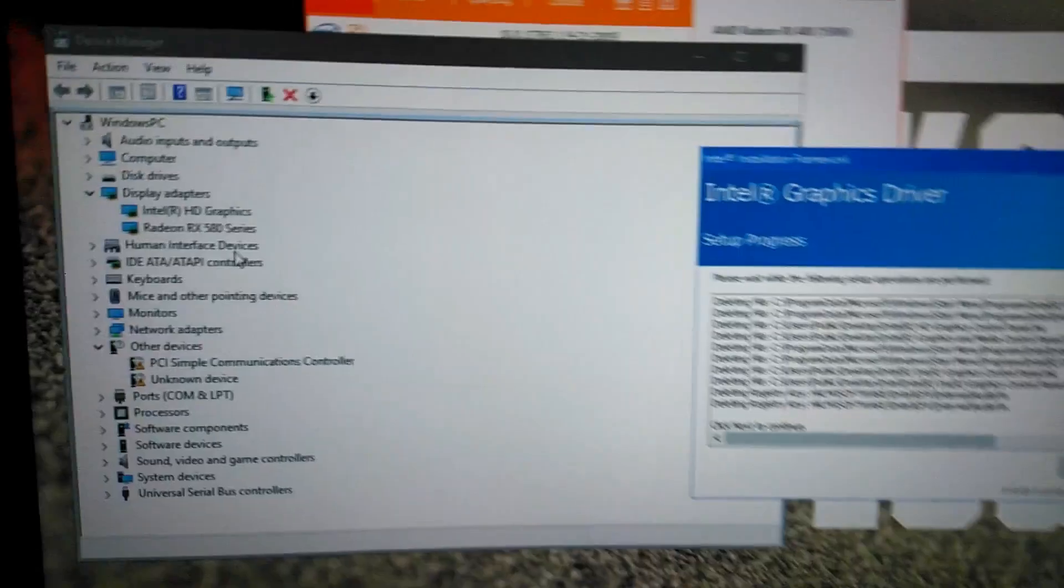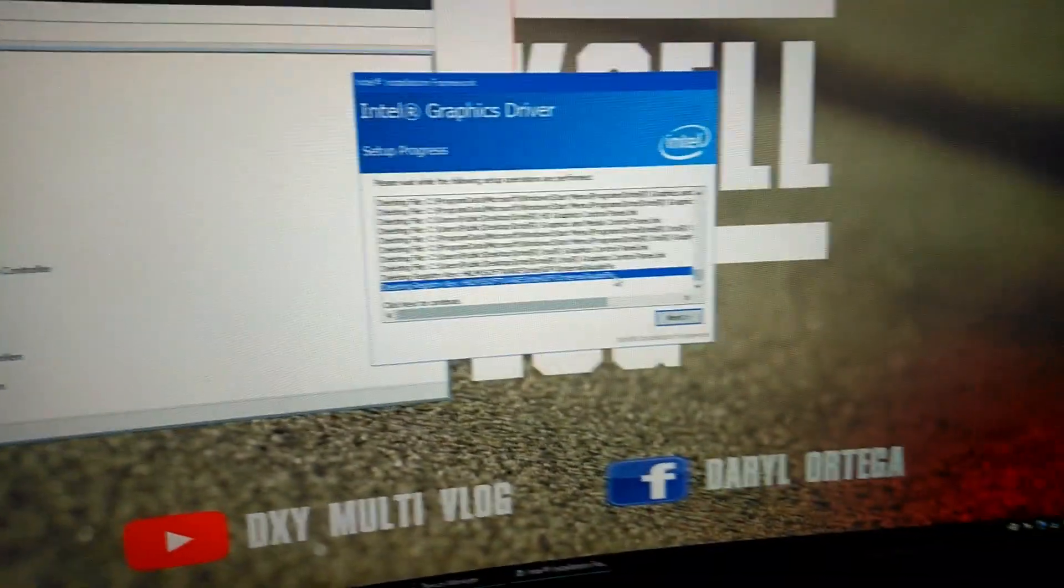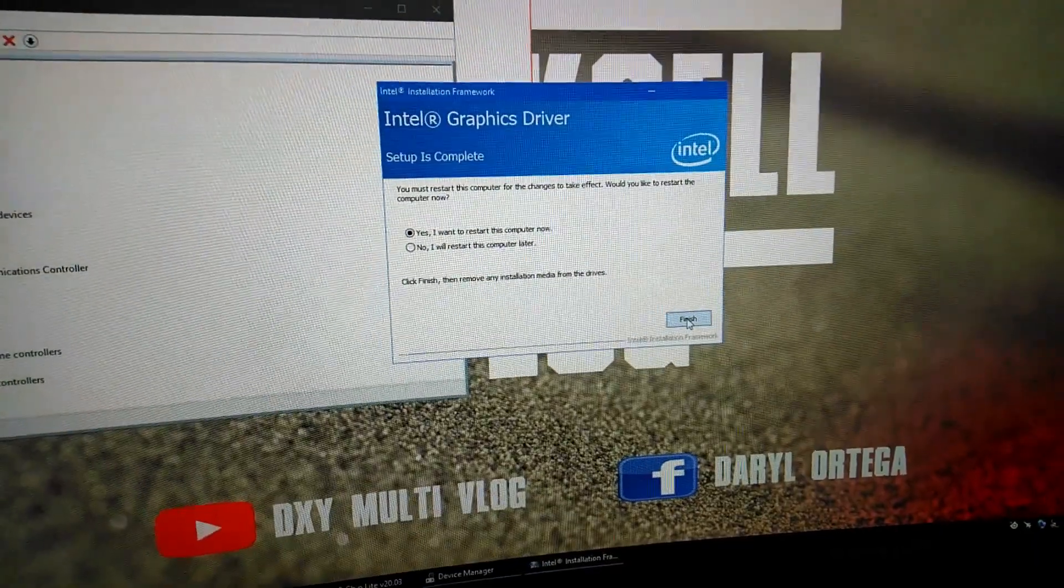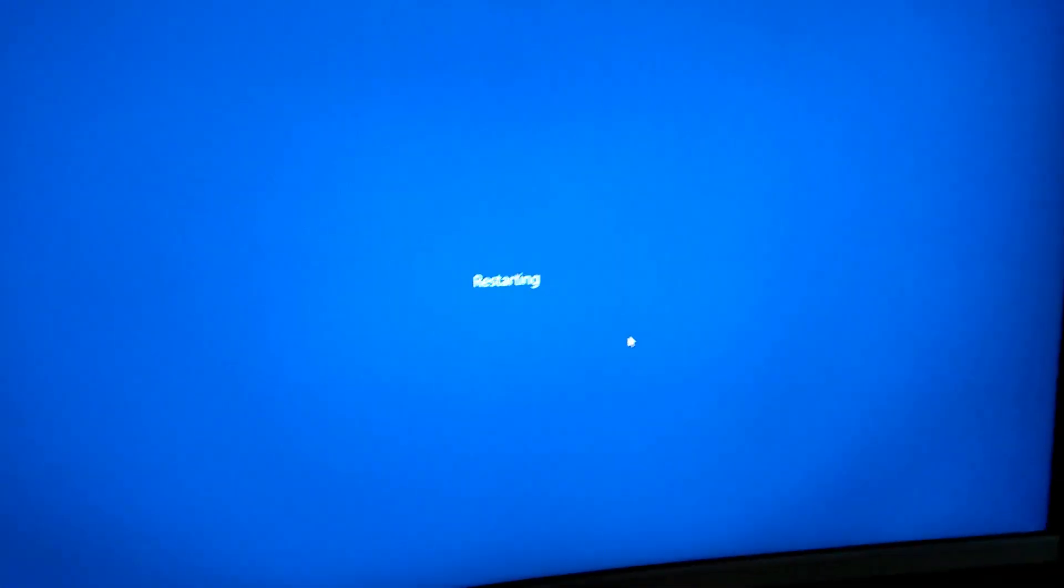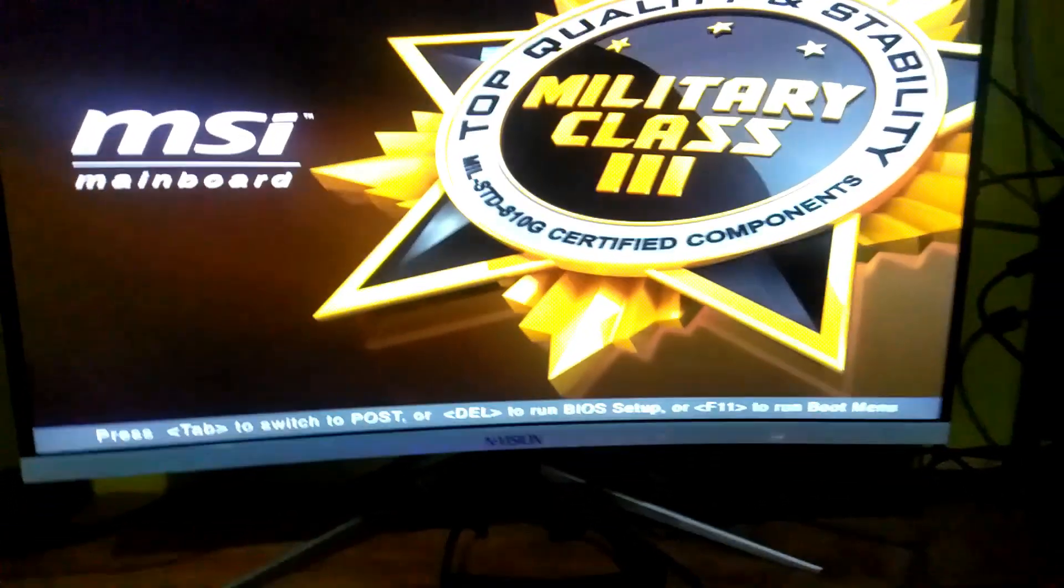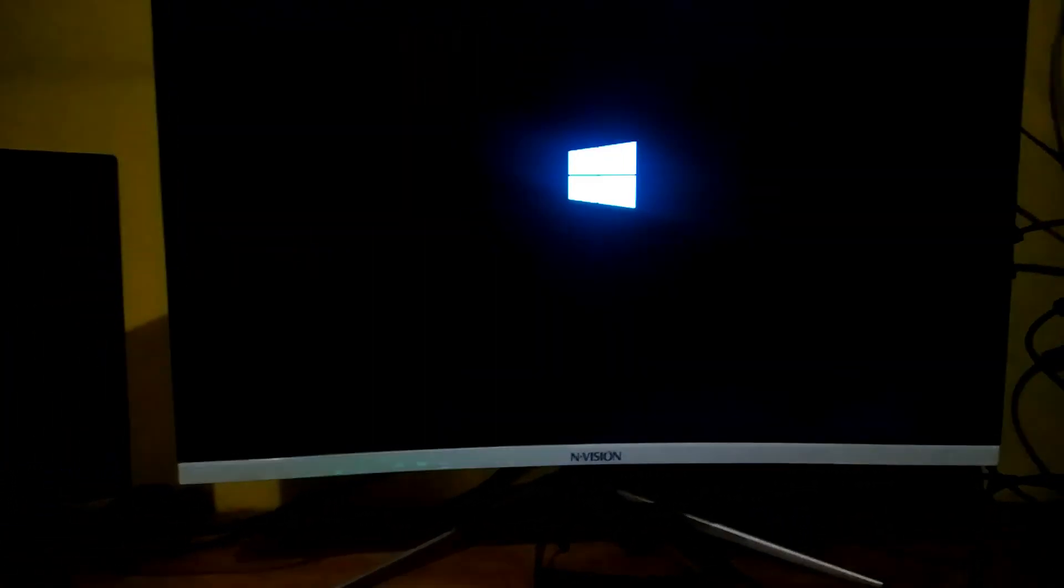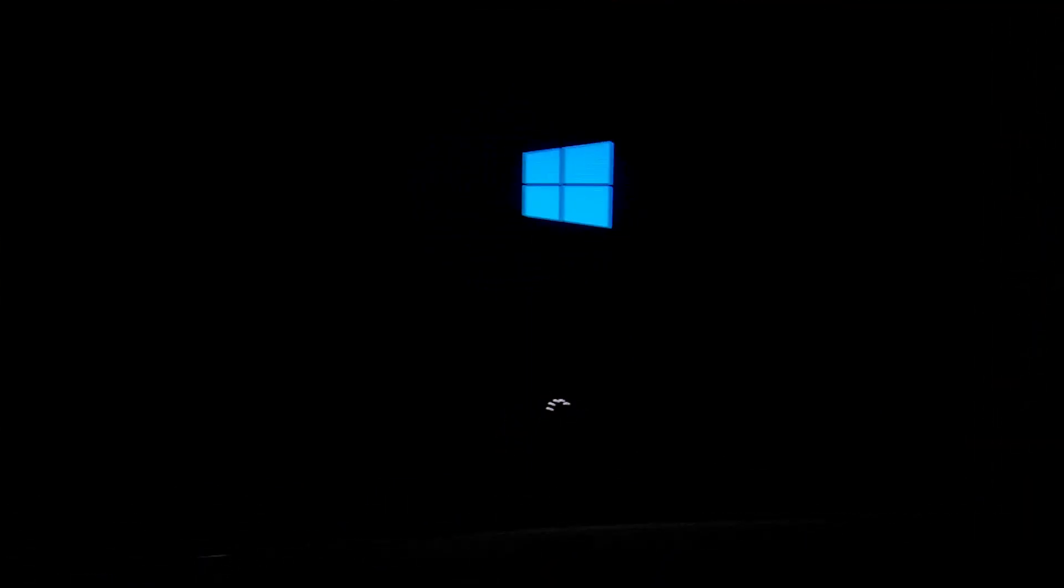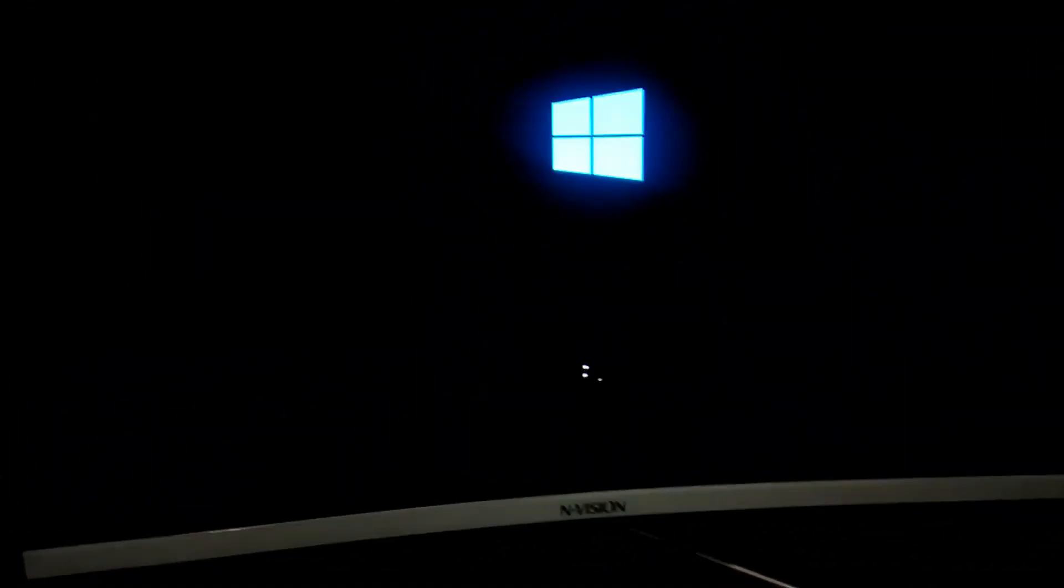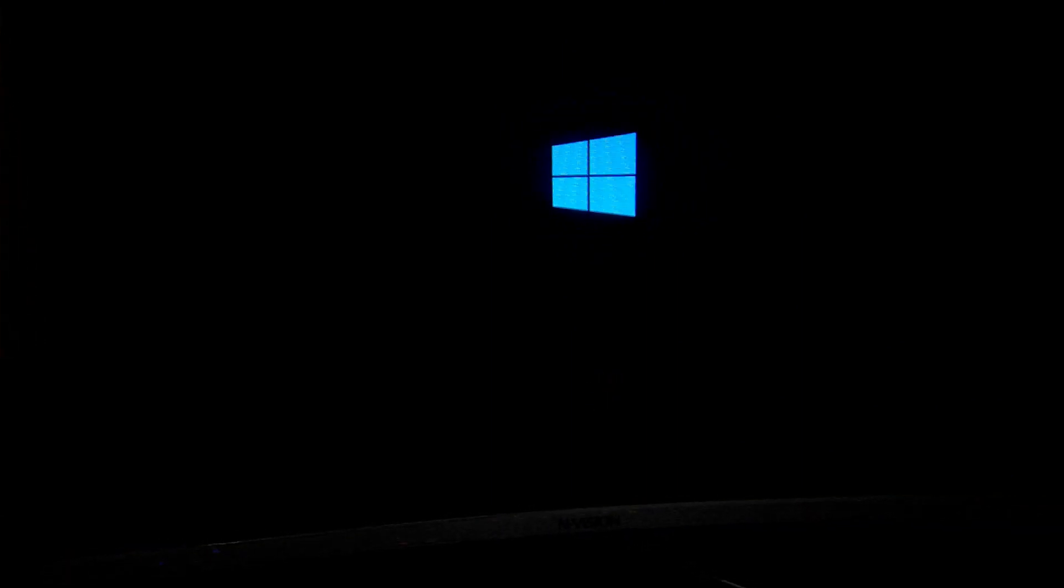As you can see, it's already installed. Then click next, then restart. And you can see the new driver.